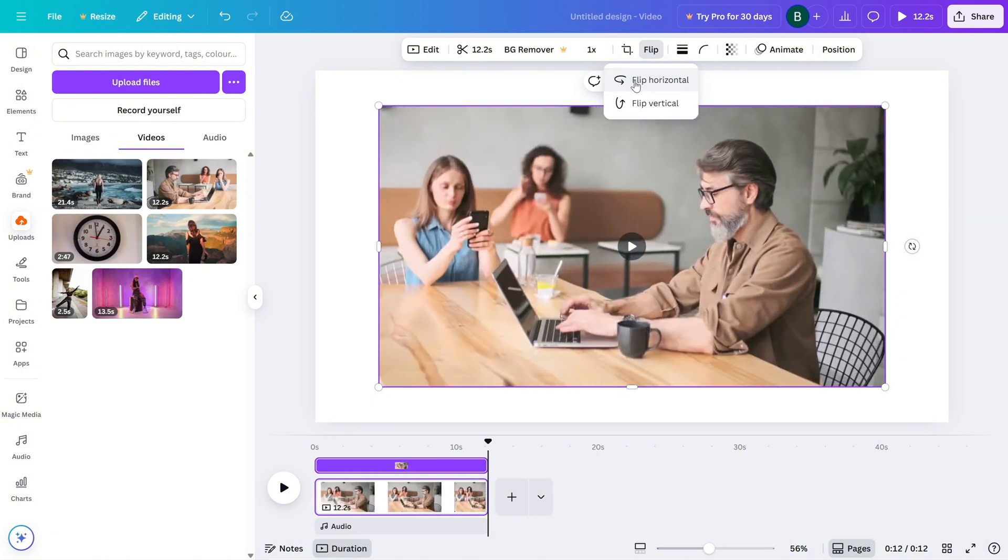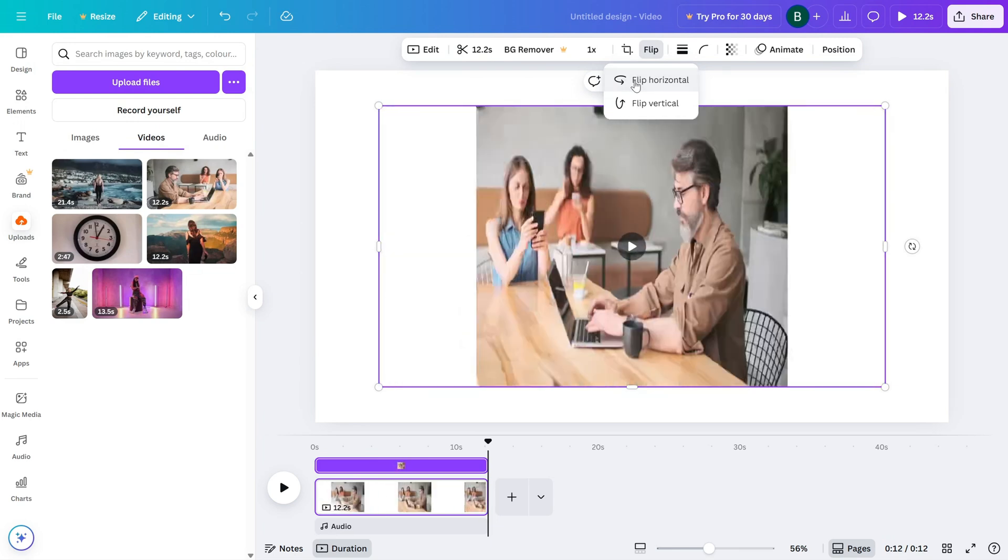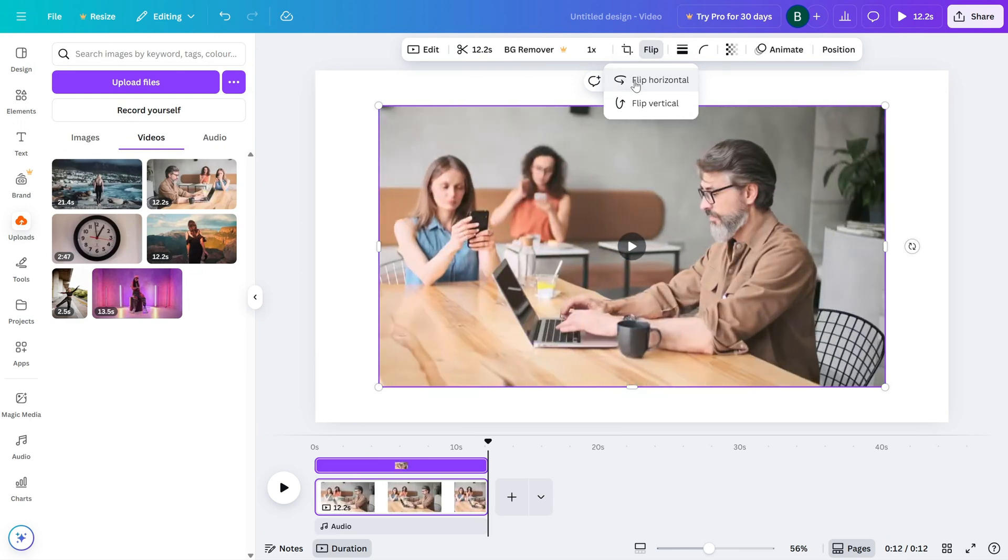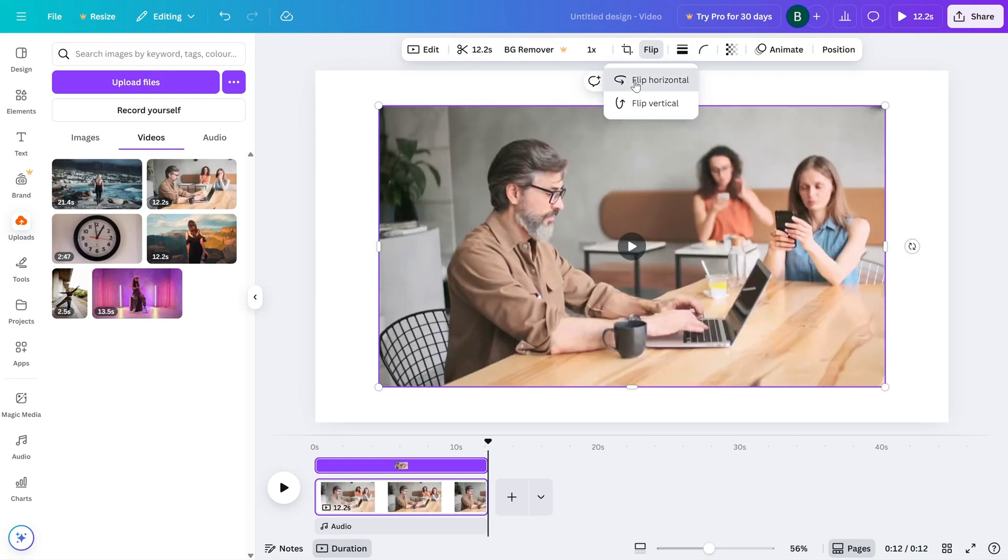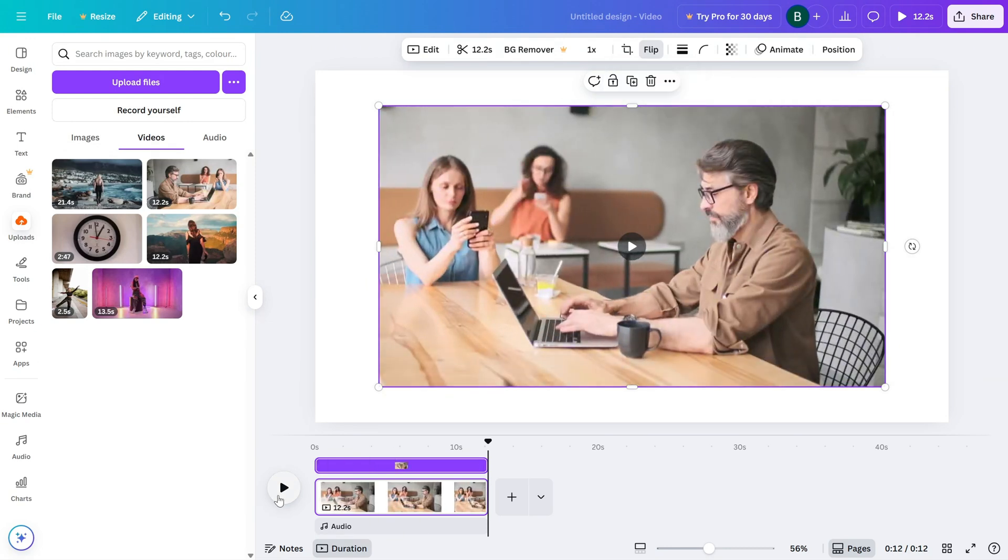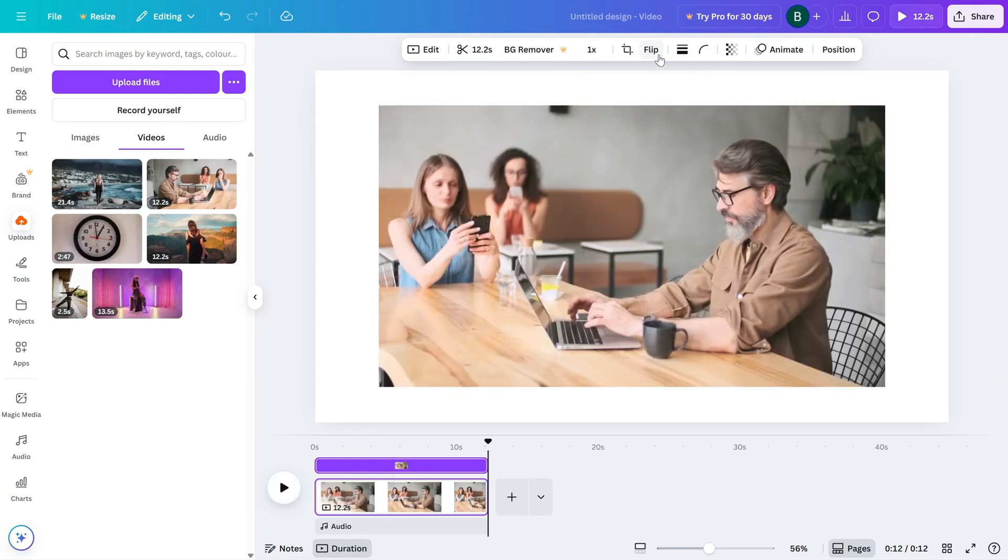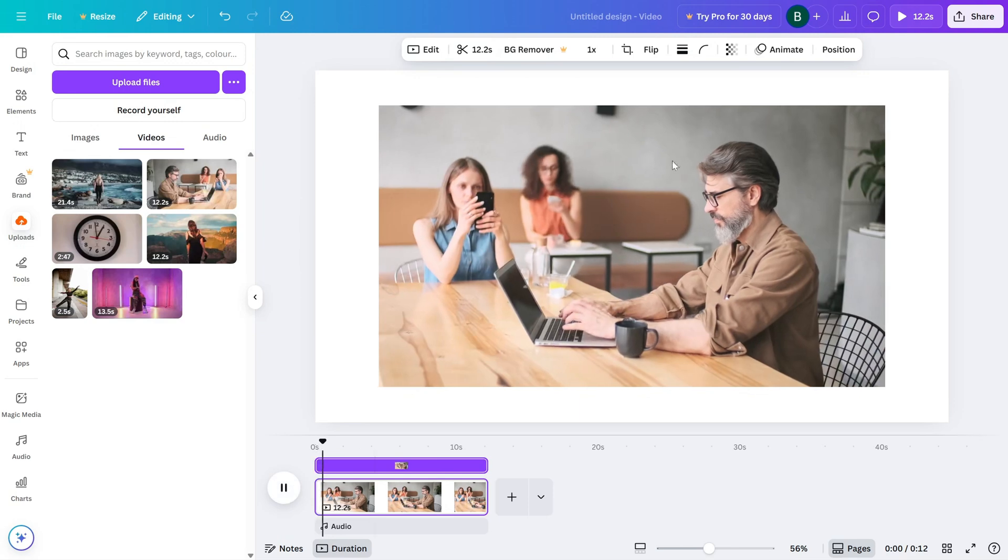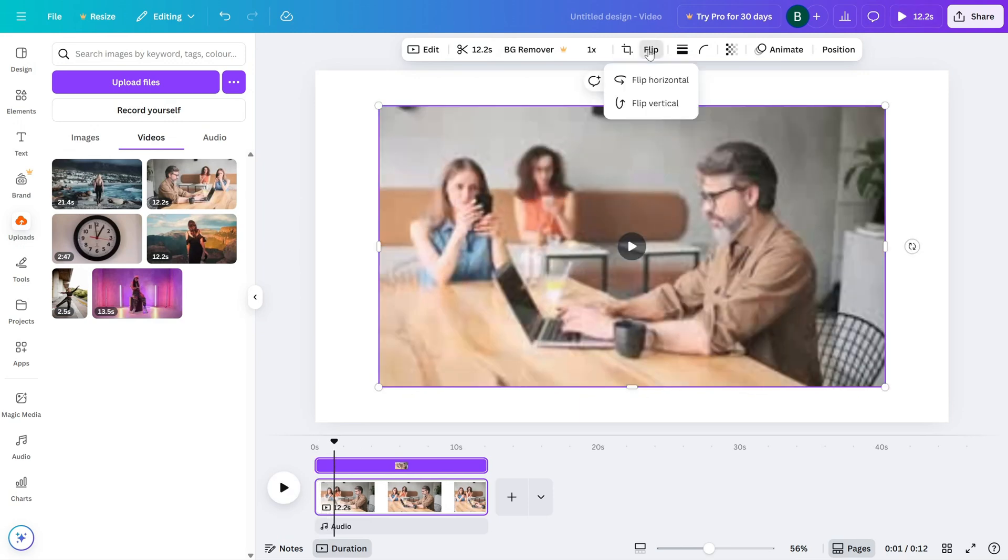Just like that, your video is flipped. You'll see it now faces the opposite direction, almost like looking into a mirror. It's a great trick to give your video a fresh perspective or balance your layout visually.